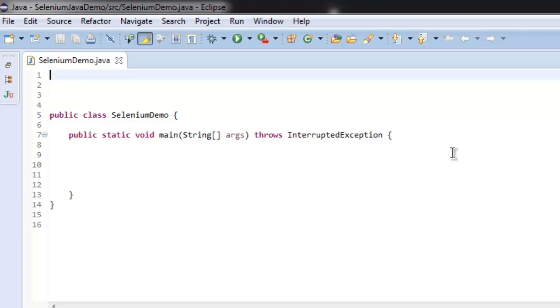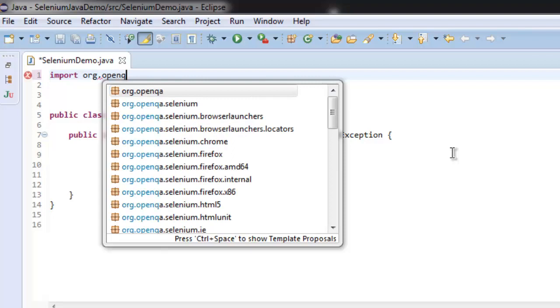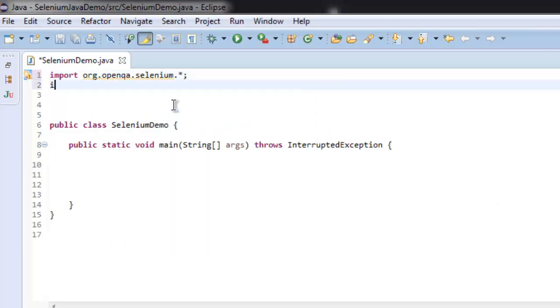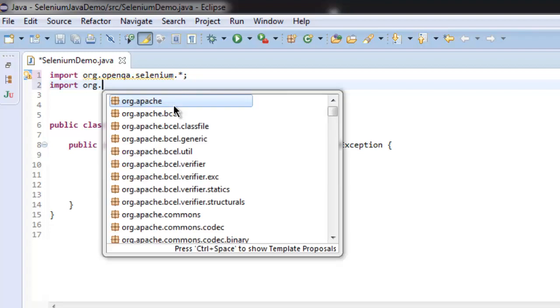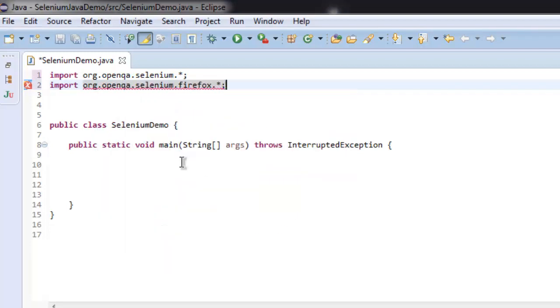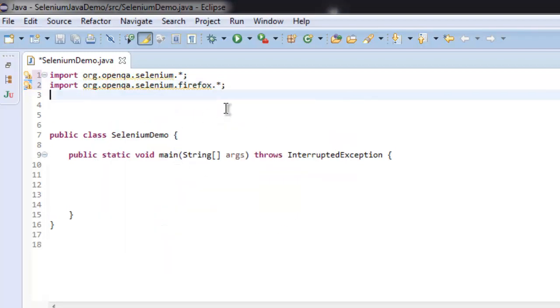Hi there, in this video we're going to see how to get browser version and type with the help of Selenium WebDriver for Java. First thing, we're going to import org.openqa.selenium, then import Selenium Firefox.